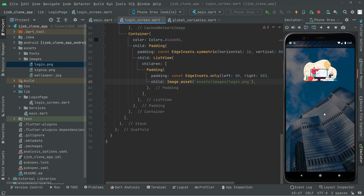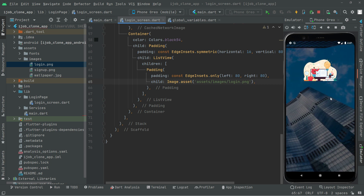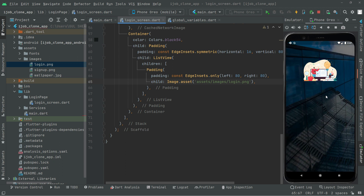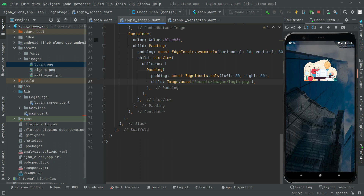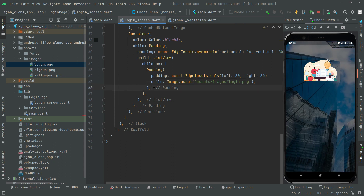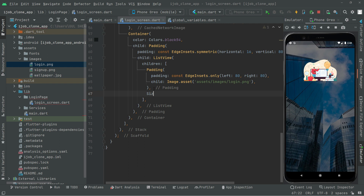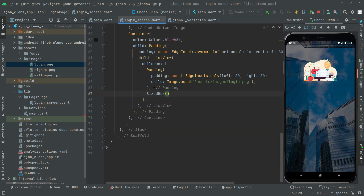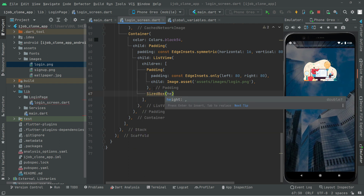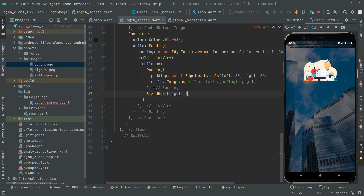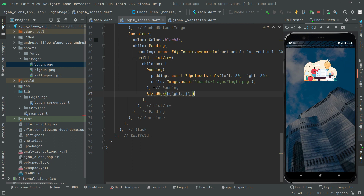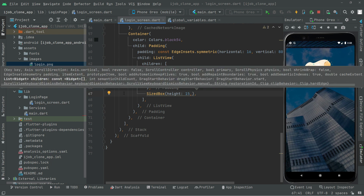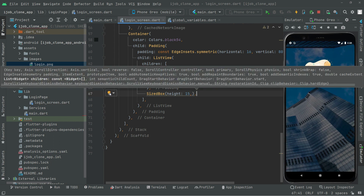First we will create some height between the logo and that text form field. For that purpose we will simply add a SizedBox and give the height to 15. Add the const modifier to the SizedBox.